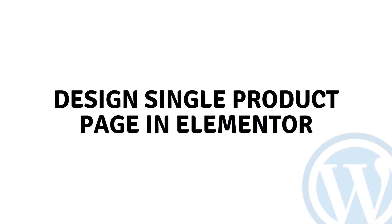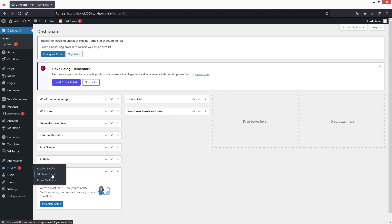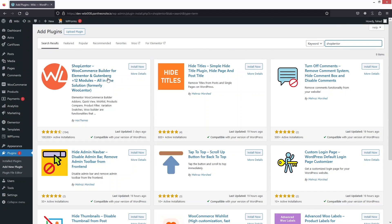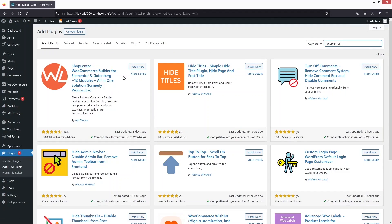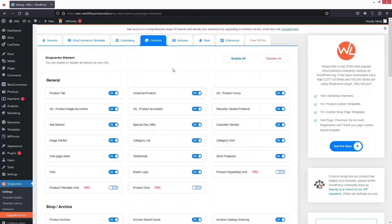Hi everybody, today I will show you how to design a single product page in Elementor. The first thing we need to do is install a plugin, so go inside Plugins, click on Add New Plugin, and search for Shop Lander. Click Install Now and then Activate.